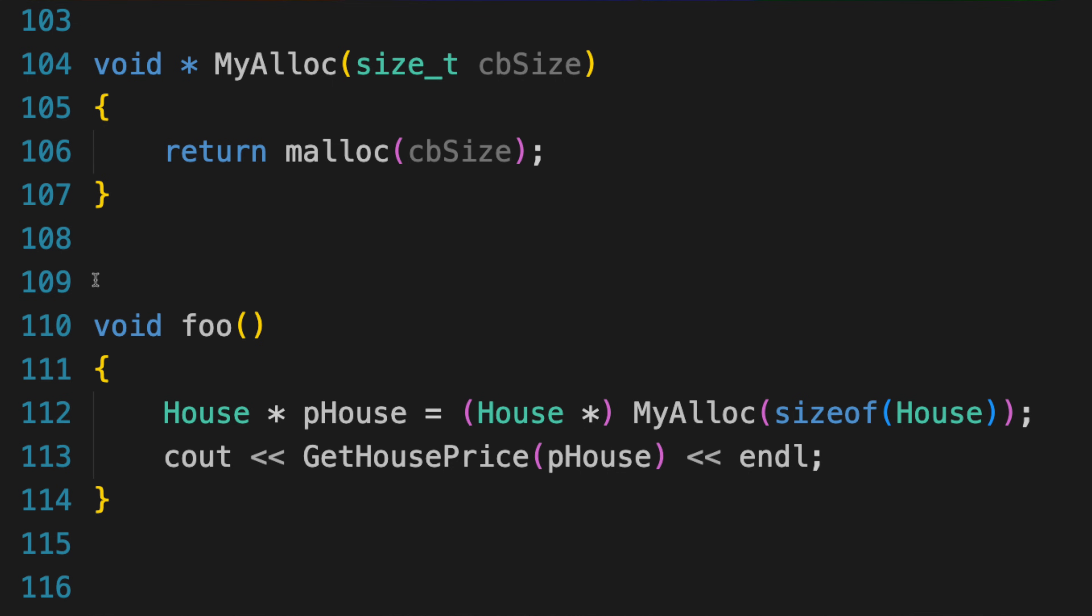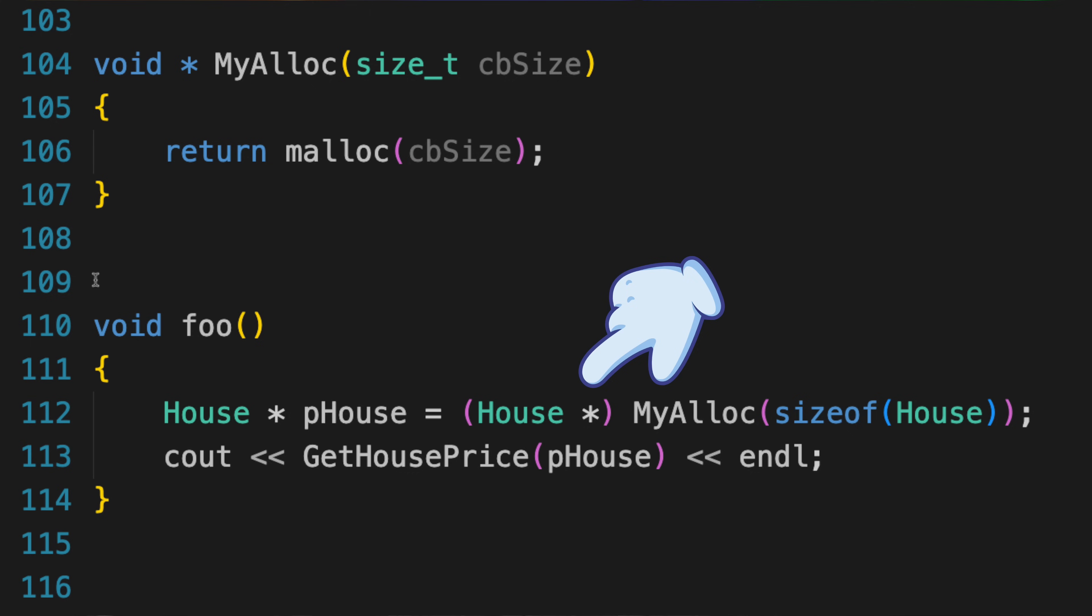Well, imagine you're writing the malloc API that allocates and returns a block of memory. As the API writer, you have no idea what kind of object the user will ultimately place there in memory. You're simply asked for a block of memory of so many bytes and you return the address of it, and so you return it as a void pointer, not knowing what it is. The caller is then free to cast that memory to almost any type they wish, such as a house object.